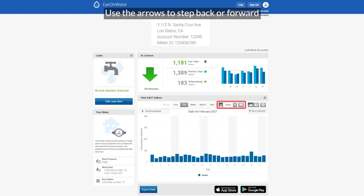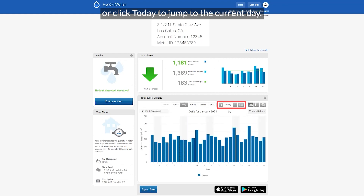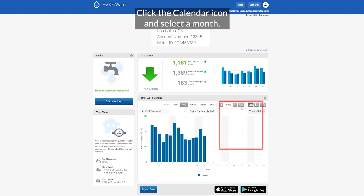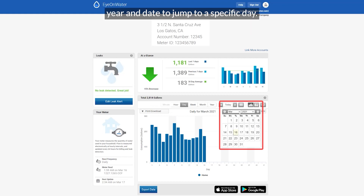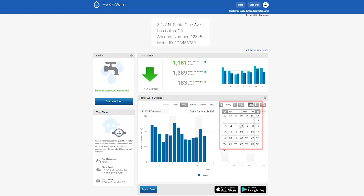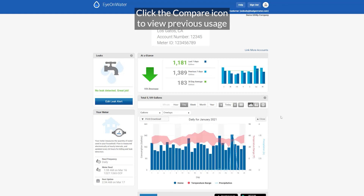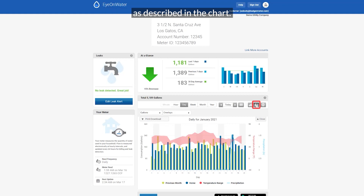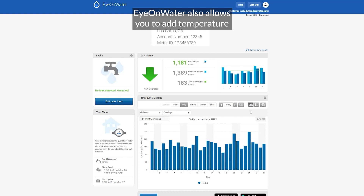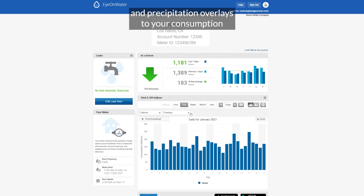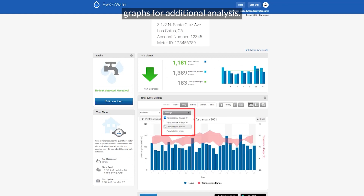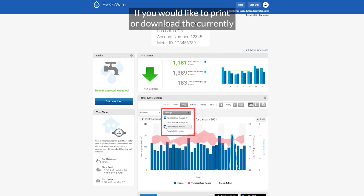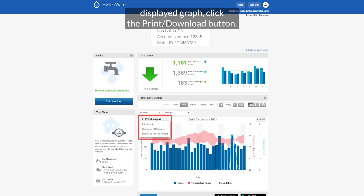Use the arrows to step back or forward, or click today to jump to the current day. Click the calendar icon to select a month, year, and date to jump to a specific day. Click the compare icon to view previous usage based on the current selected time frame as described in the chart. Ion Water also allows you to add temperature and precipitation overlays to your consumption graphs for additional analysis. If you would like to print or download the currently displayed graph, click the print download button.